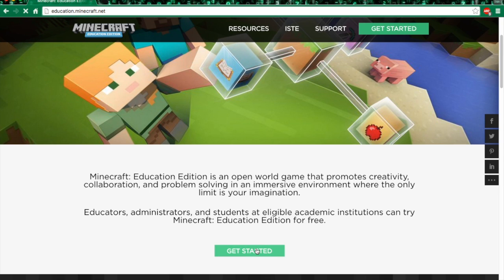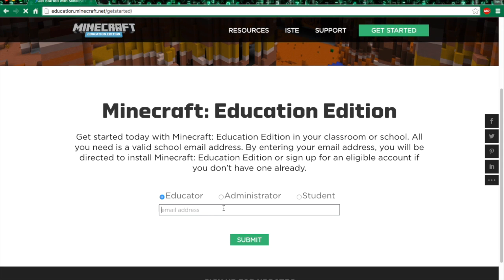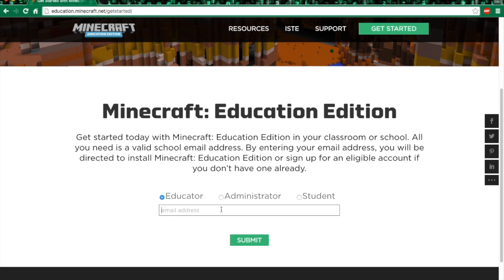To install it, you click 'Get Started' here. You come to this site and you put in your email address from your school — like a student ID or something at some school dot edu. You put that in and you submit it.